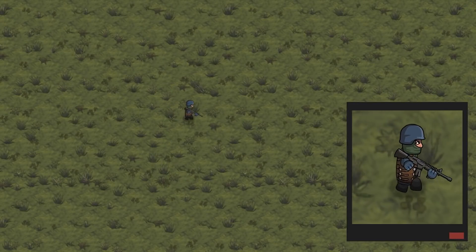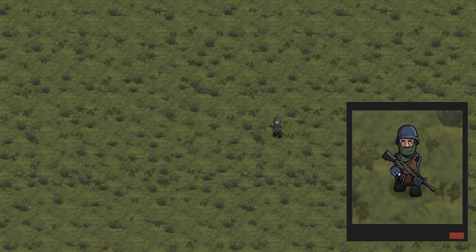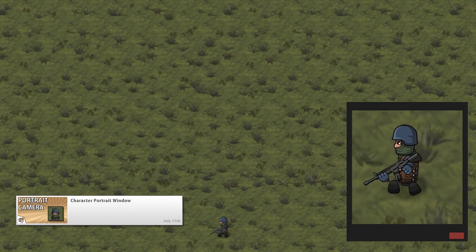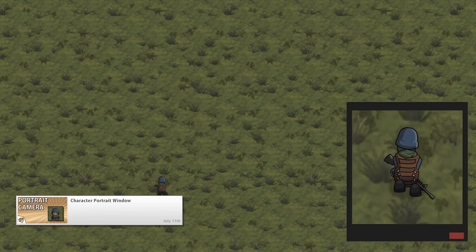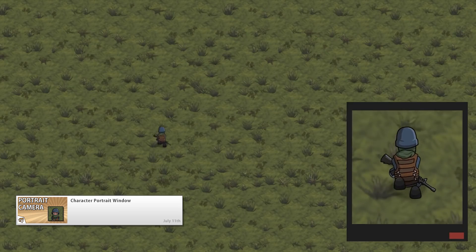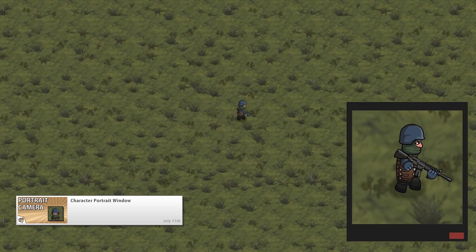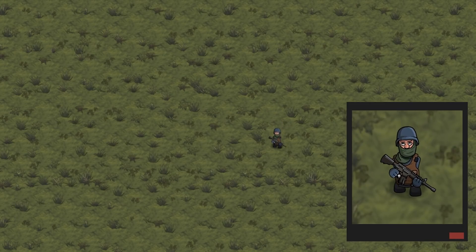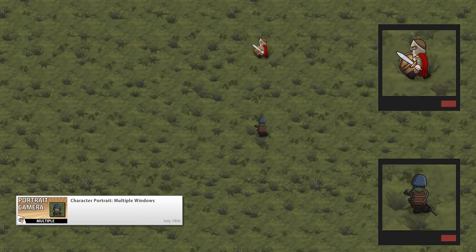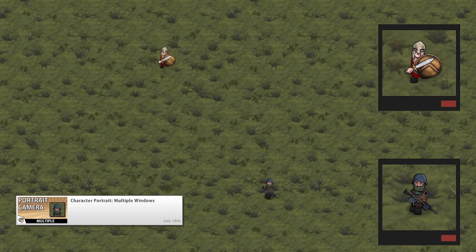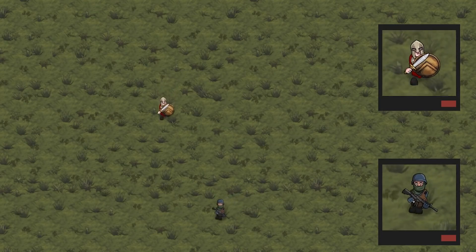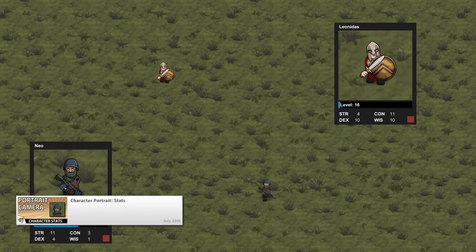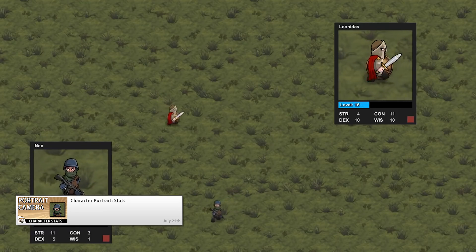There were a couple of videos on the subject of a character portrait. It's a really cool effect that I've used a lot in my games. We created a UI window that displays a render texture which captures a view of the character. We also added support for multiple windows following different characters. And finally we created a generic character class and used it to display some stats on our window.